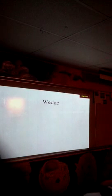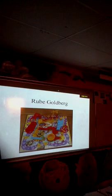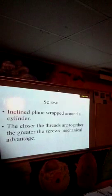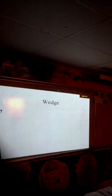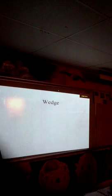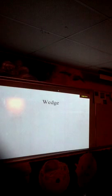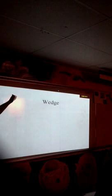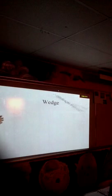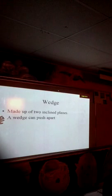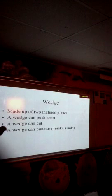A wedge — after we talked about inclined planes, what's a wedge? It's made up of two inclined planes. So what are the three things a wedge can do? A wedge can push things apart, a wedge can cut, and a wedge can puncture or make a hole.